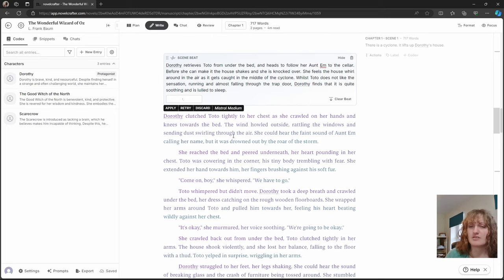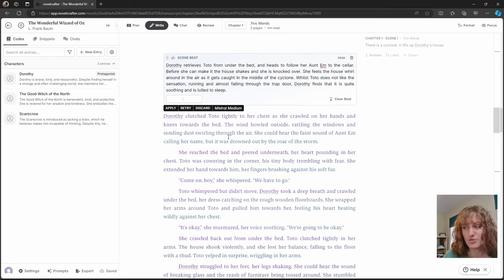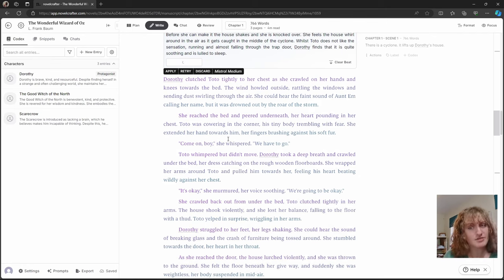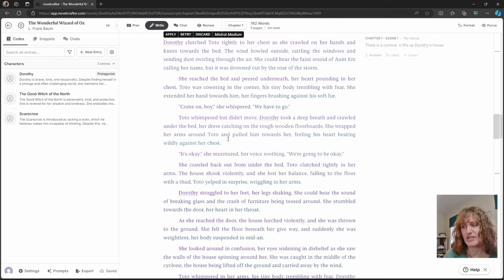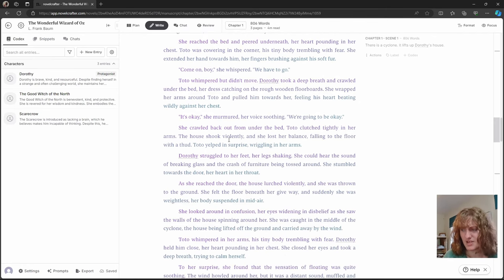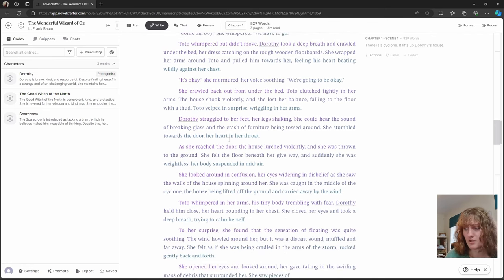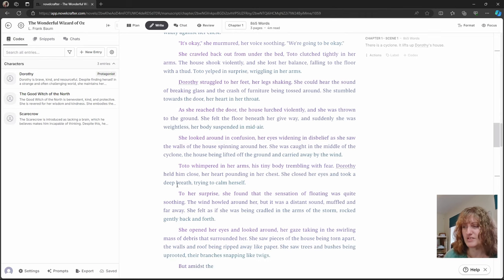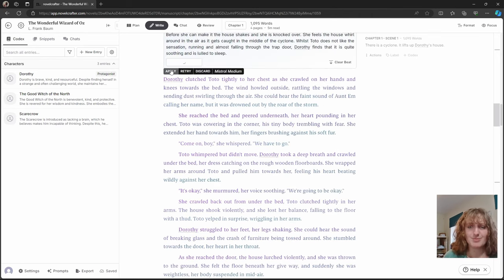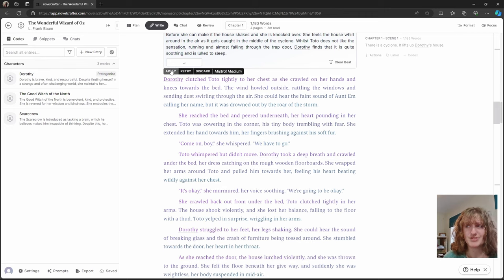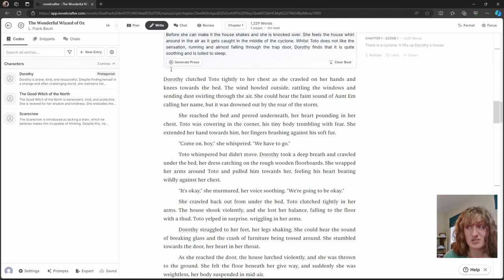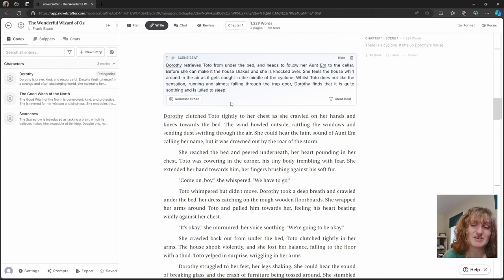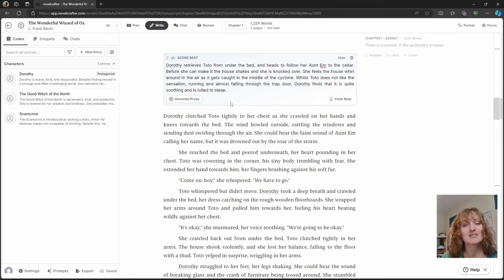Here we can see that whilst it sticks a lot closer to our instructions, there is still creativity, and it's making a considerable chunk of writing from this. You can always turn the temperature down as well if you want your prose to stick more closely to the beats. Using a detailed beat is a great way of just kick-starting the creativity.